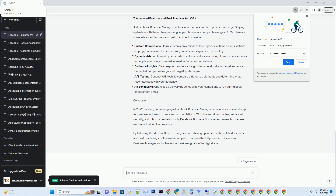2. Preparing for Setup: What You Need Before You Begin. Before you dive into creating your Facebook Business Manager account, there are some essential prerequisites you need to fulfill. These include having an active Facebook account, a business page, and, if applicable, an existing ad account. To ensure a smooth setup process, let's briefly go over these prerequisites.